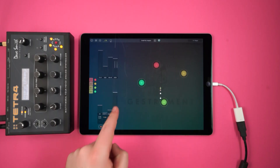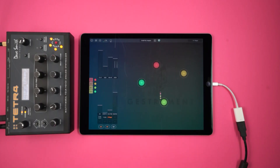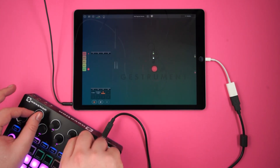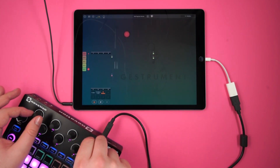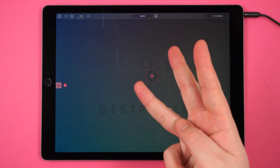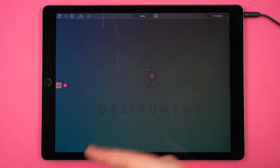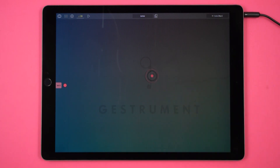More specifically, we're going to learn how to use Gesturement Pro as a controller for your other synths, how to use MIDI controllers to control Gesturement Pro in more creative ways, and how to sync Gesturement Pro to other apps' software and sequencers.